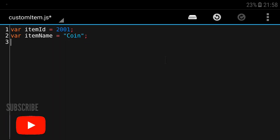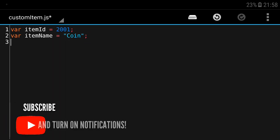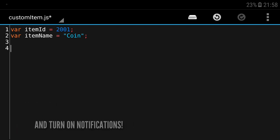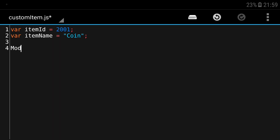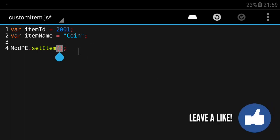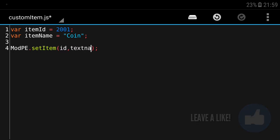Now we're gonna define the item so we're gonna call a function that is on the ModPE module. You're gonna call it like this: ModPE.setItem. We got a few arguments here and the first arguments you want to know is the ID, the texture name, texture data, the name, and the max stack.